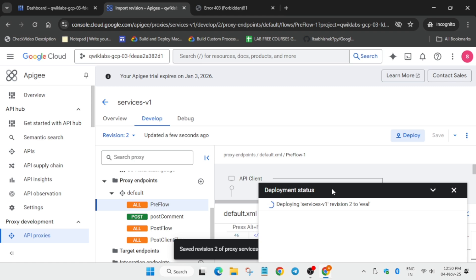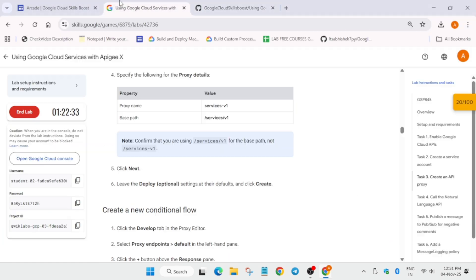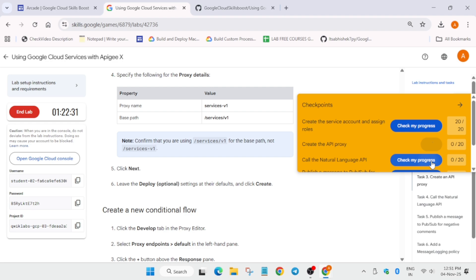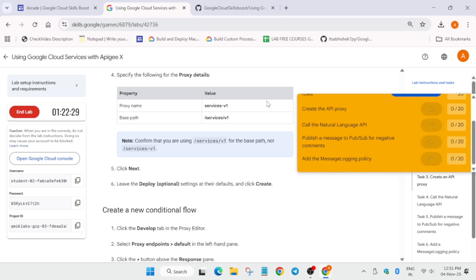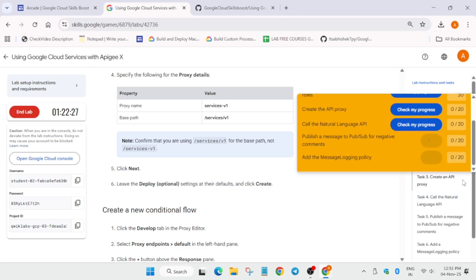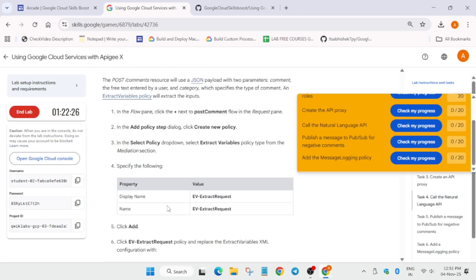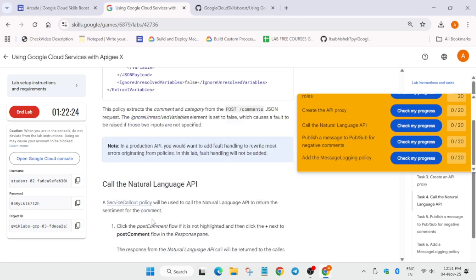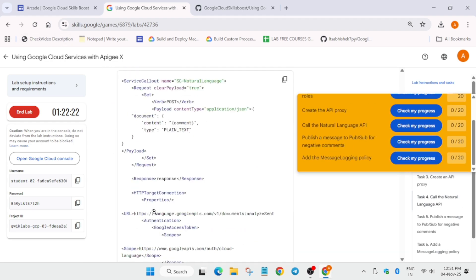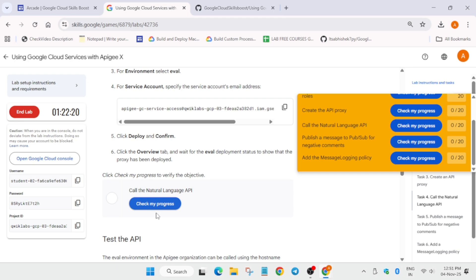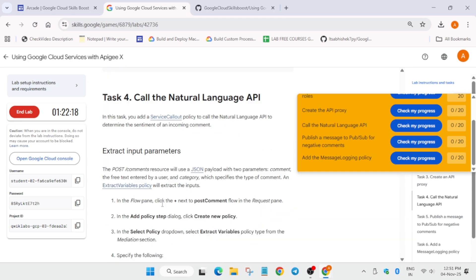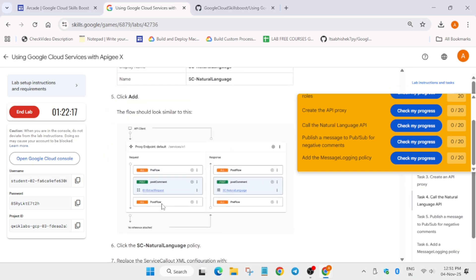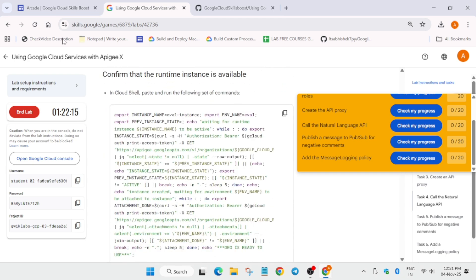Once it's done, we'll move forward to the lab instruction and simply check this. Once it is successfully deployed, you have to come to the basic lab instruction and check the score. And many of you are asking how to enable the yellow check my progress bar. You can check the video description. I have mentioned how to enable check my progress bar.